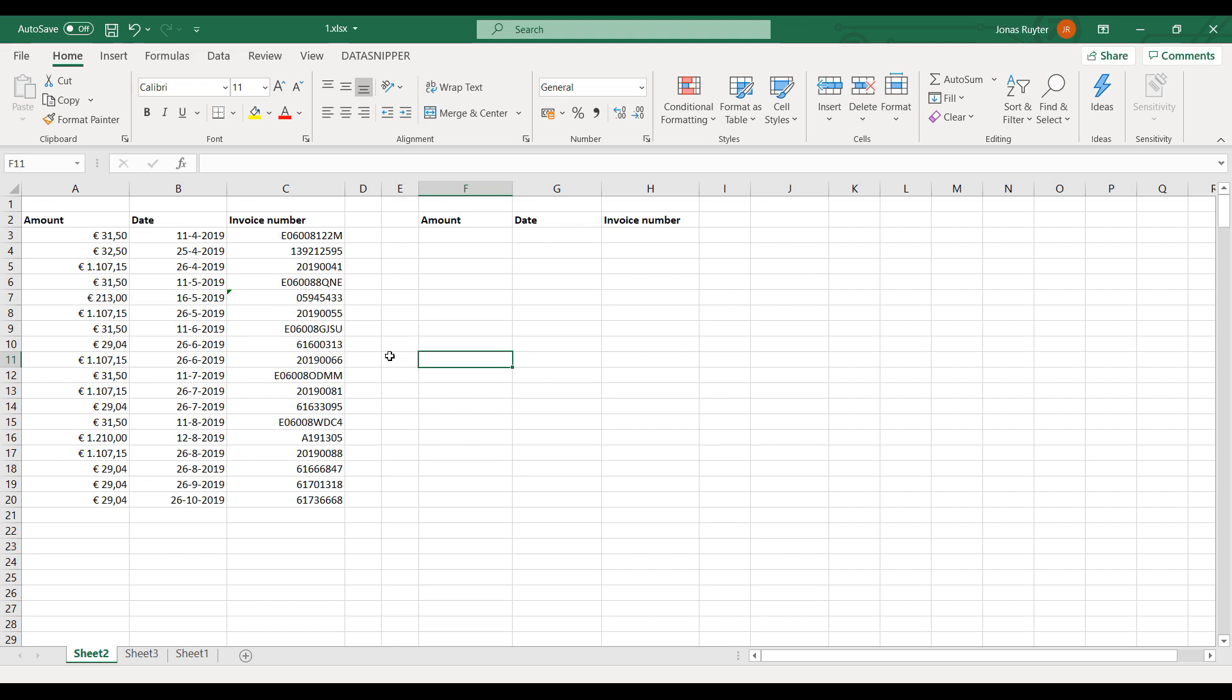Let's begin. In this example, I want to do a test of detail on invoices. I would like to match the data in Excel with the underlying invoices.